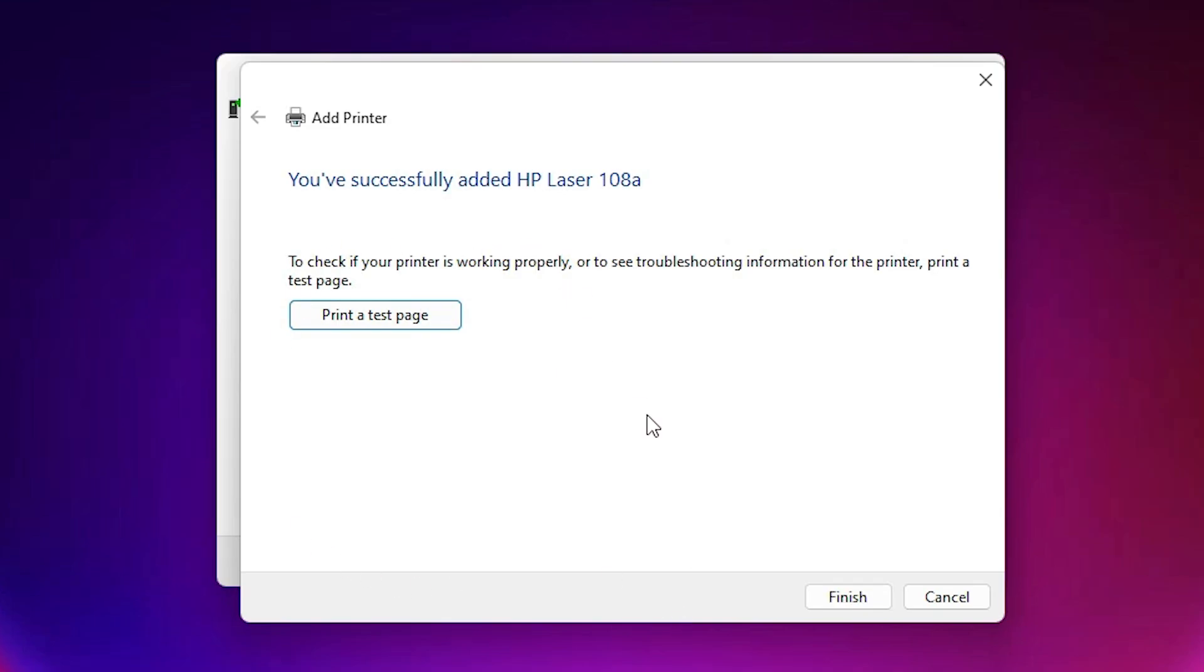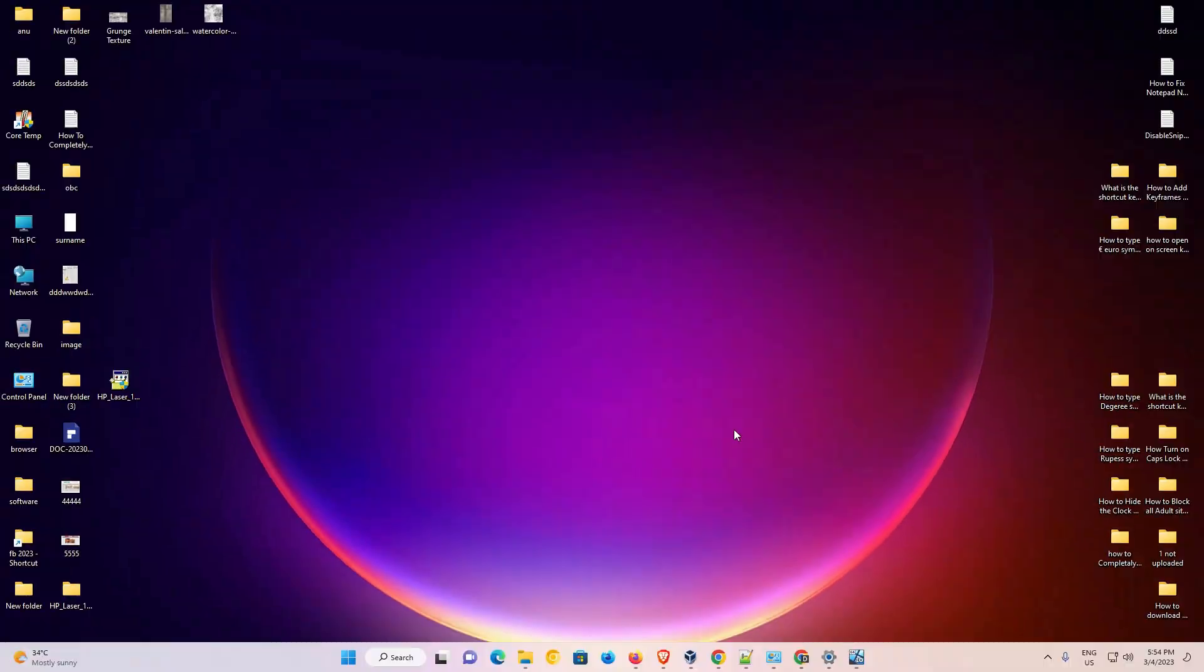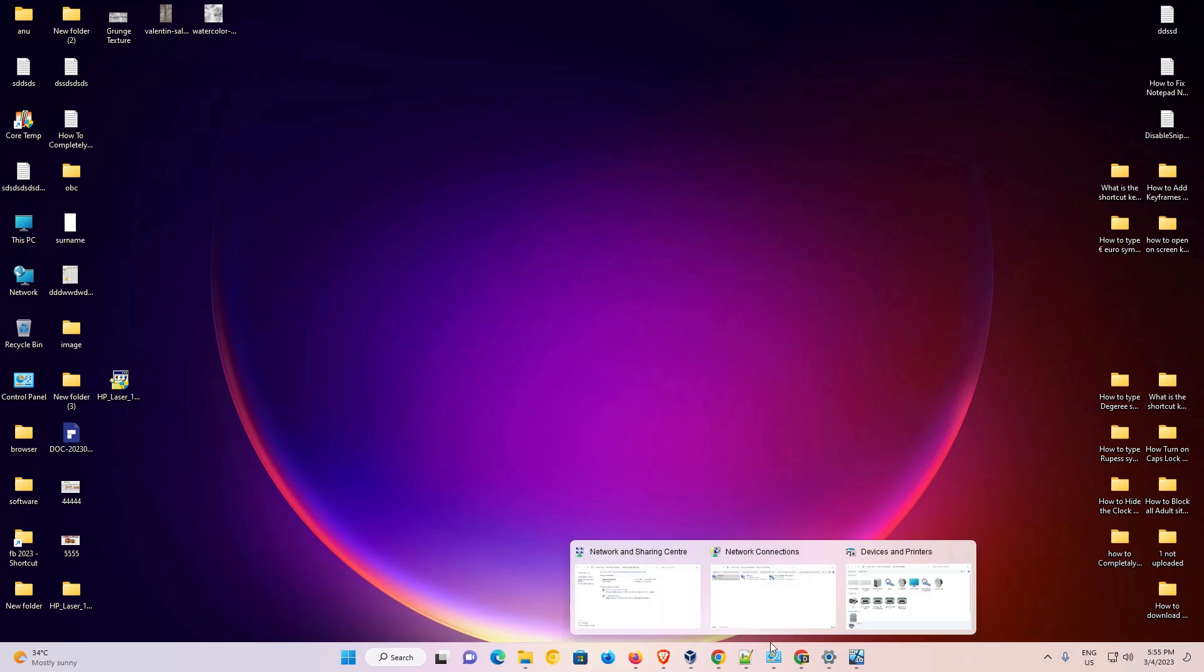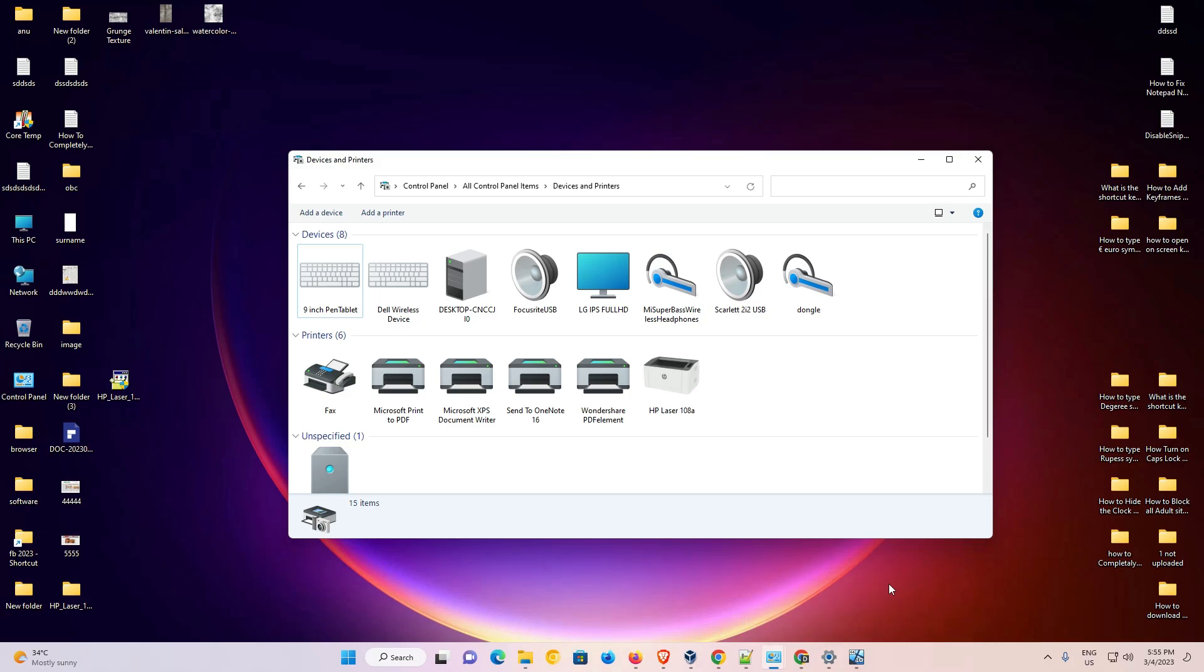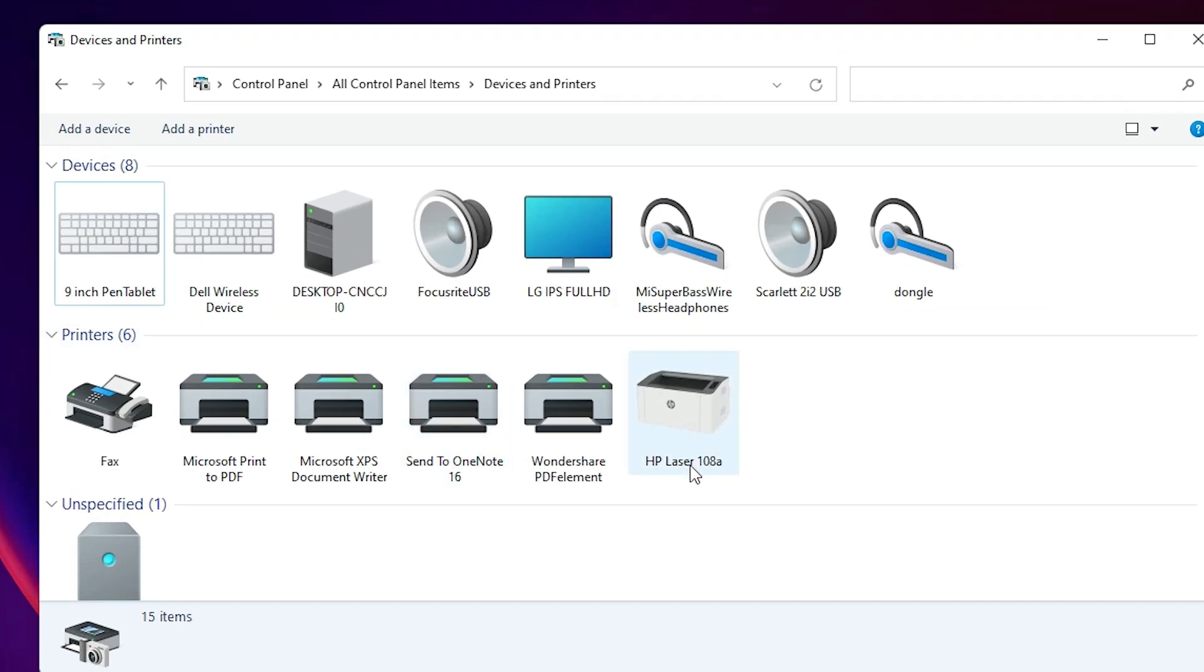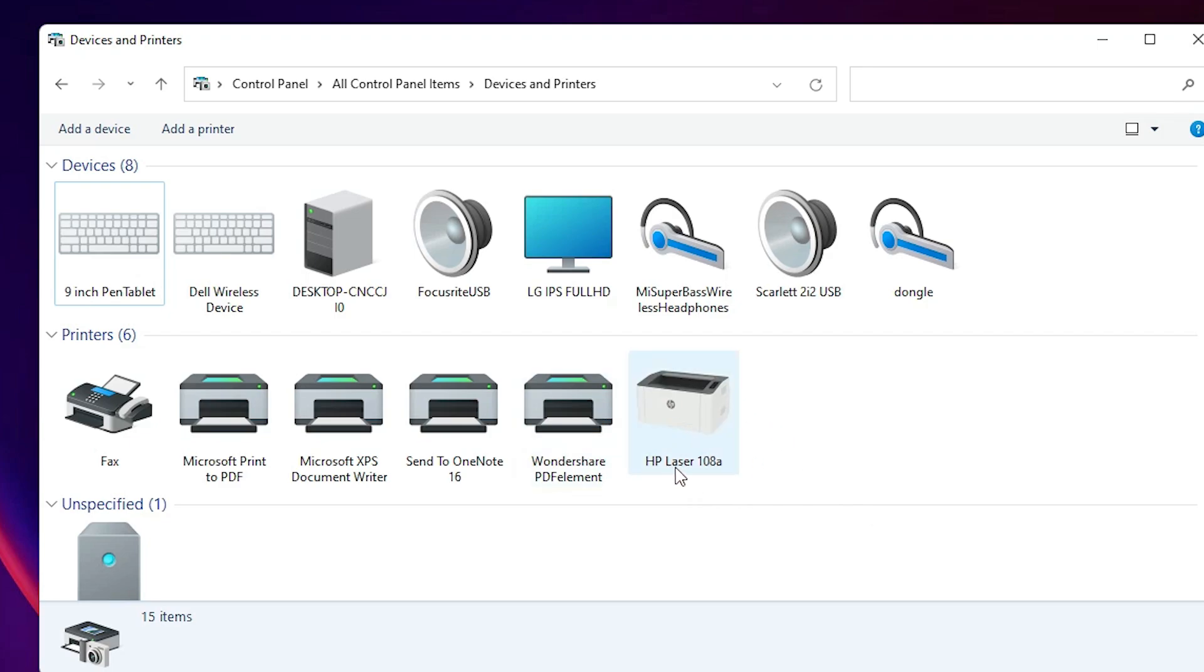Now if you want to print a test page then just click on print test page or just click on the finish. Now I just check if my printer is installed or not. That is very easy. Just go to the control panel devices and printers once again. Here we find HP Laser 108A printer.